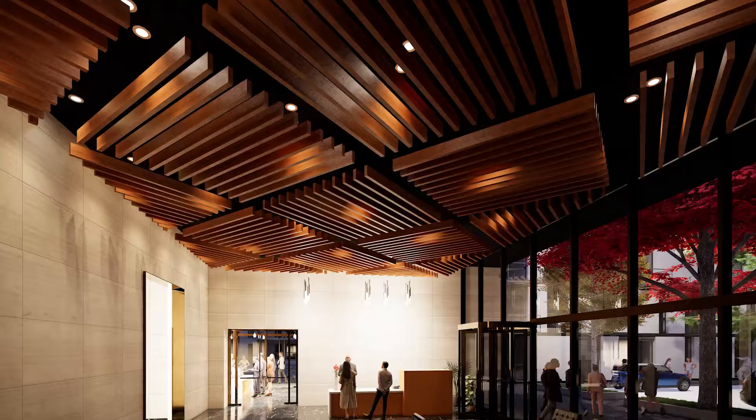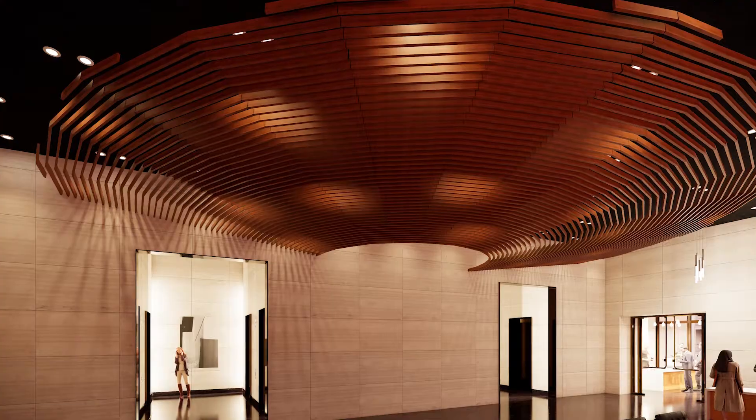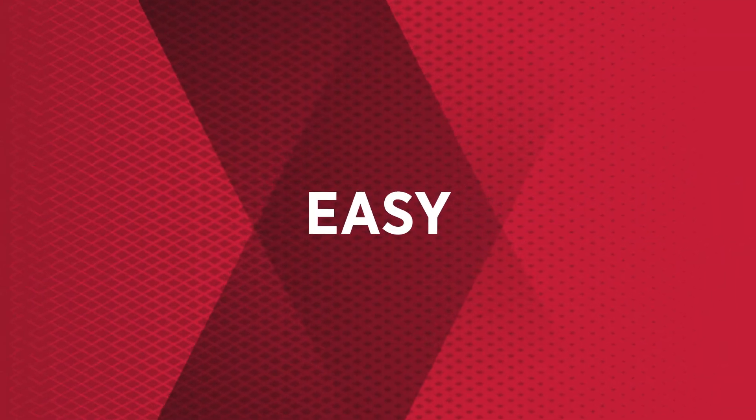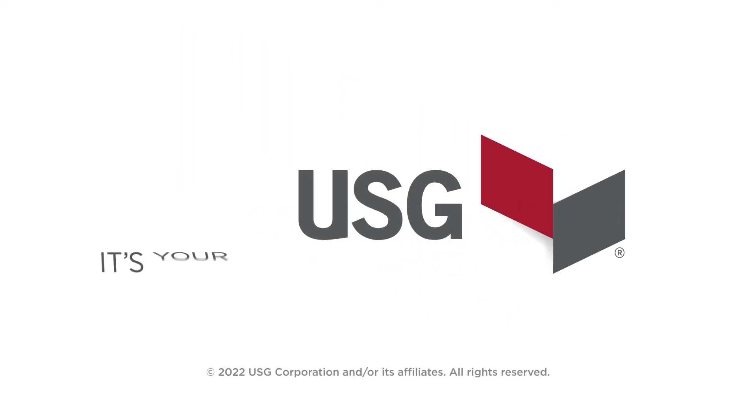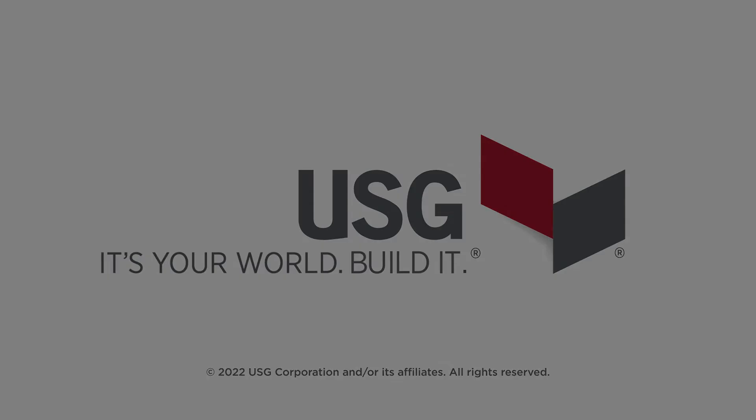It makes designing and specifying in Revit easy.